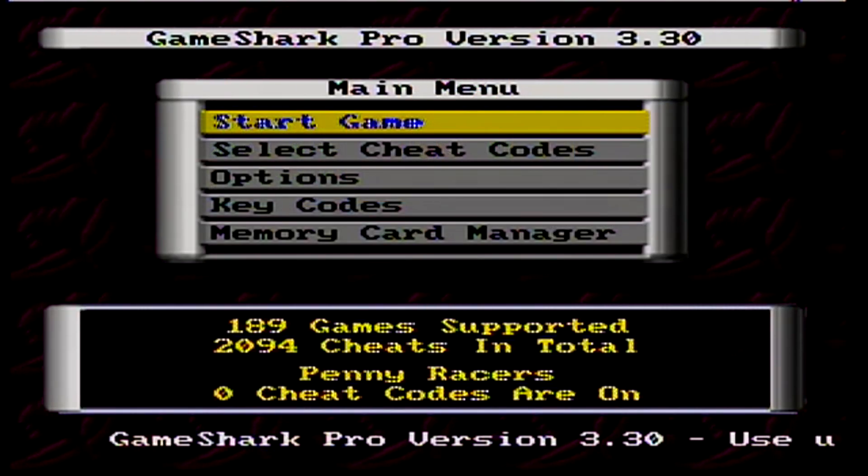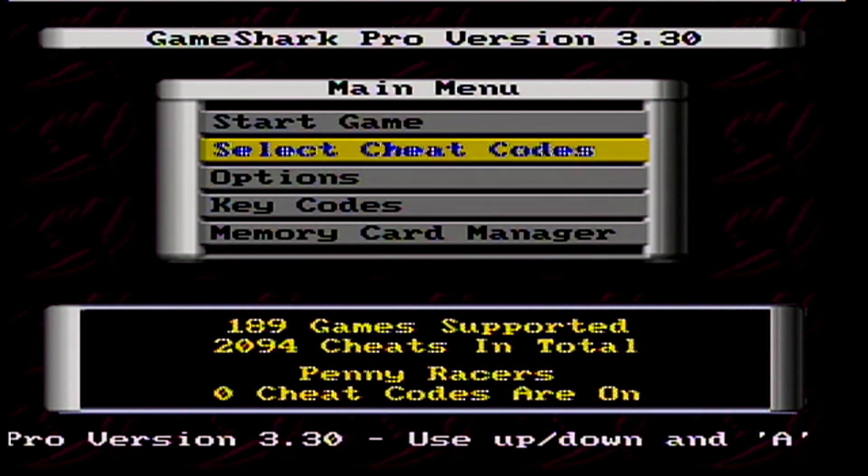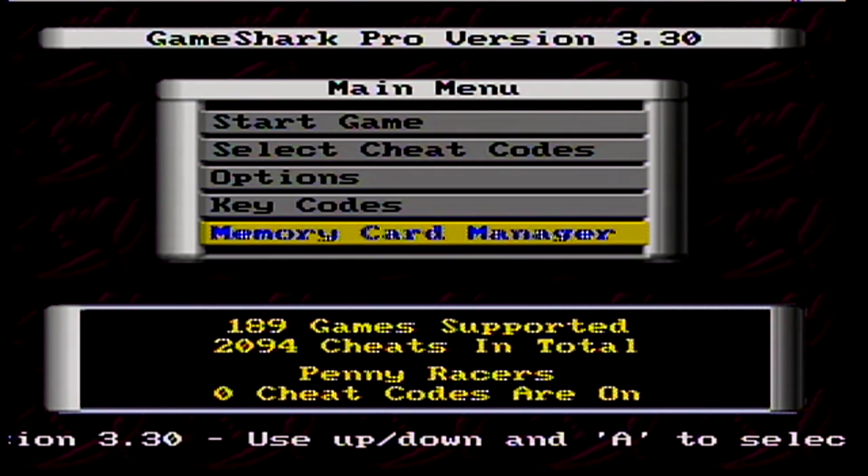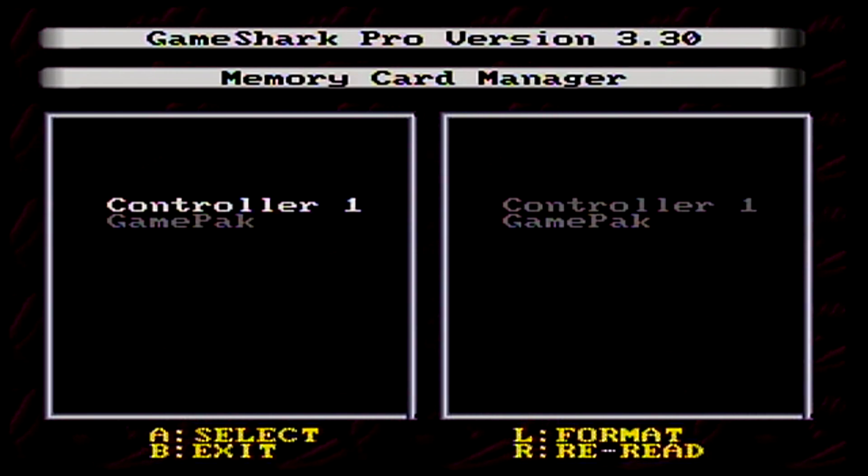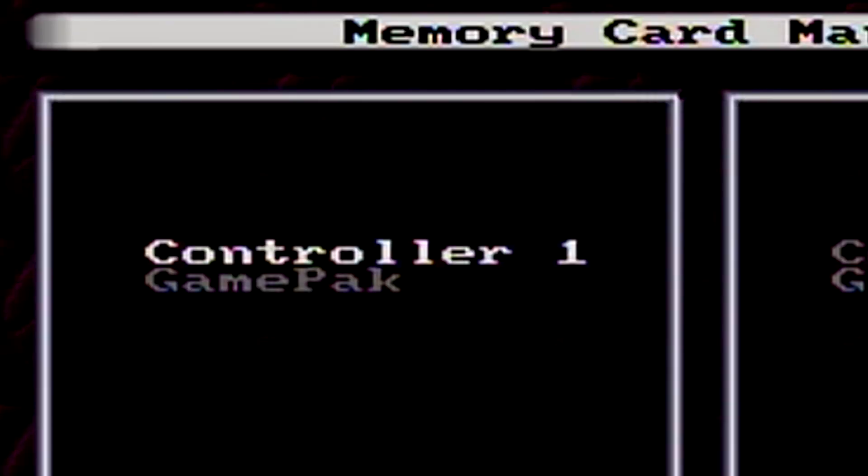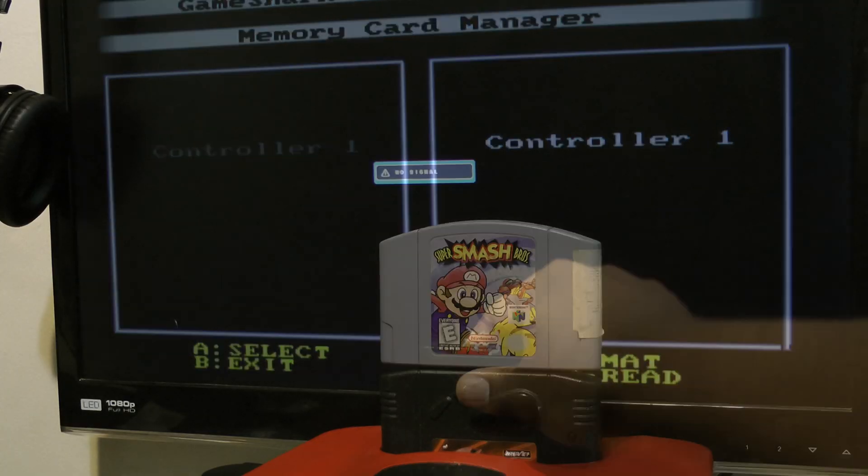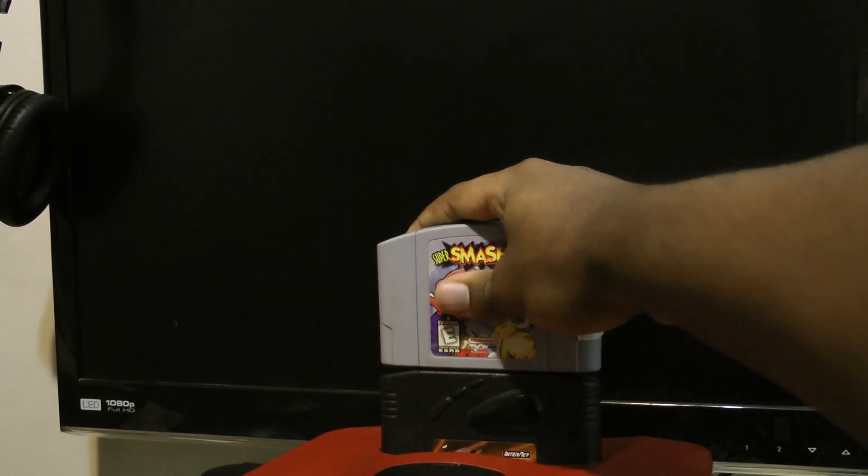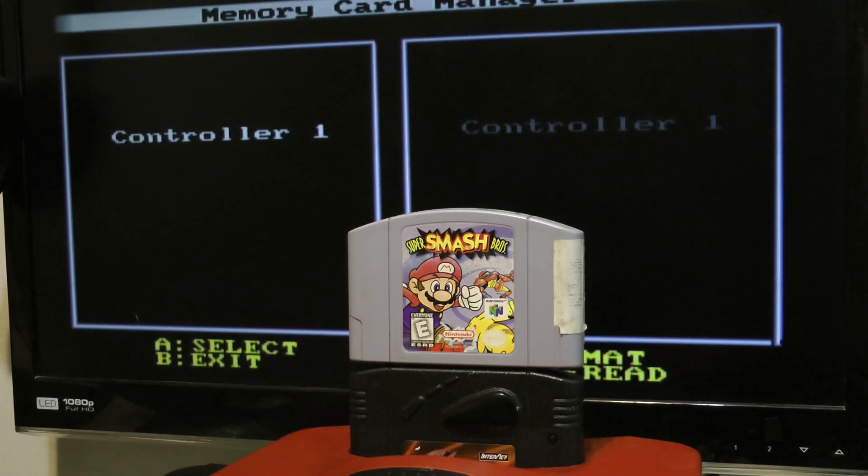Once you're able to boot the GameShark with the game you want to dump, just go to memory card manager, and load up your game pack on the left. If you don't see a game pack option, you can try cleaning the game and restarting, but it likely means your game can't be dumped.